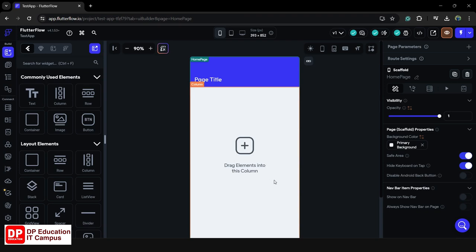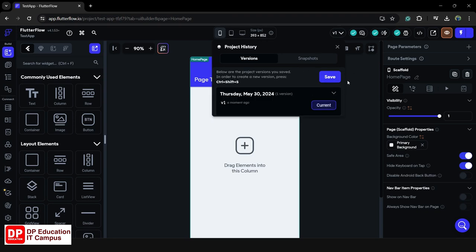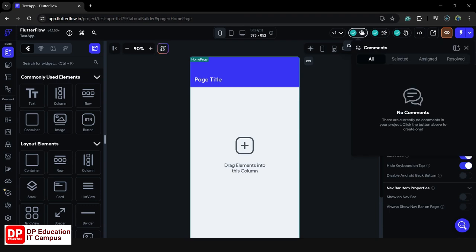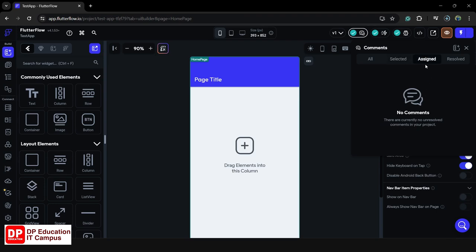Now this is the comment section. If you want to send a comment, you can set the app to add comments. After selecting the comments, you can make use of the comment section. You can use the comment section to ask questions about specific areas of the project.